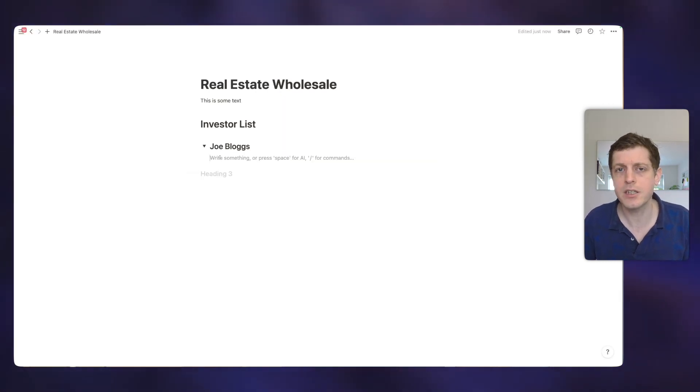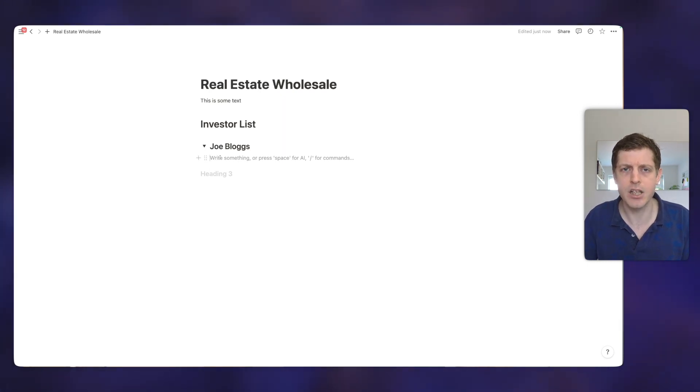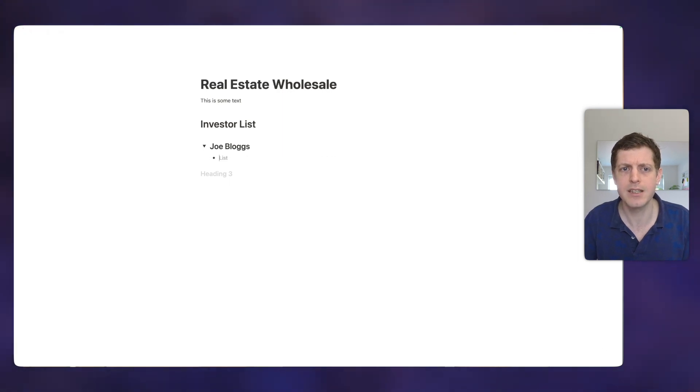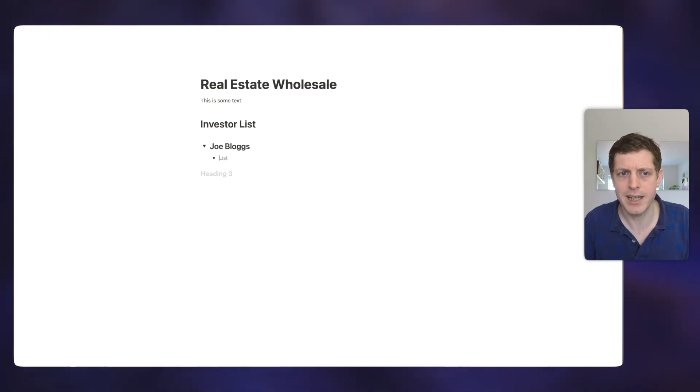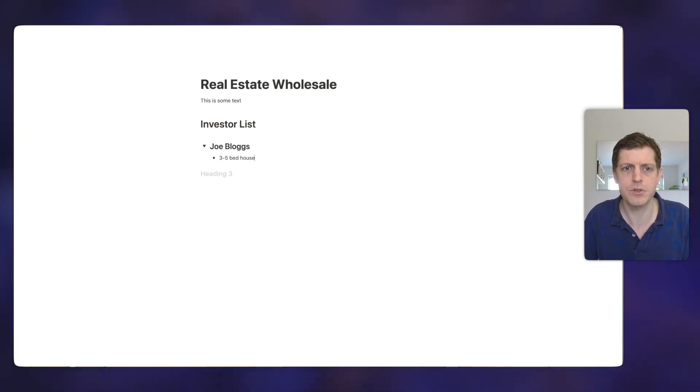So underneath Joe Bloggs, we then want to add some information. So the first thing is let's add Joe's requirements. So if you press dash on your keyboard and then space, that then starts to create a bulleted list. So let me put he's looking for three to five bed houses.